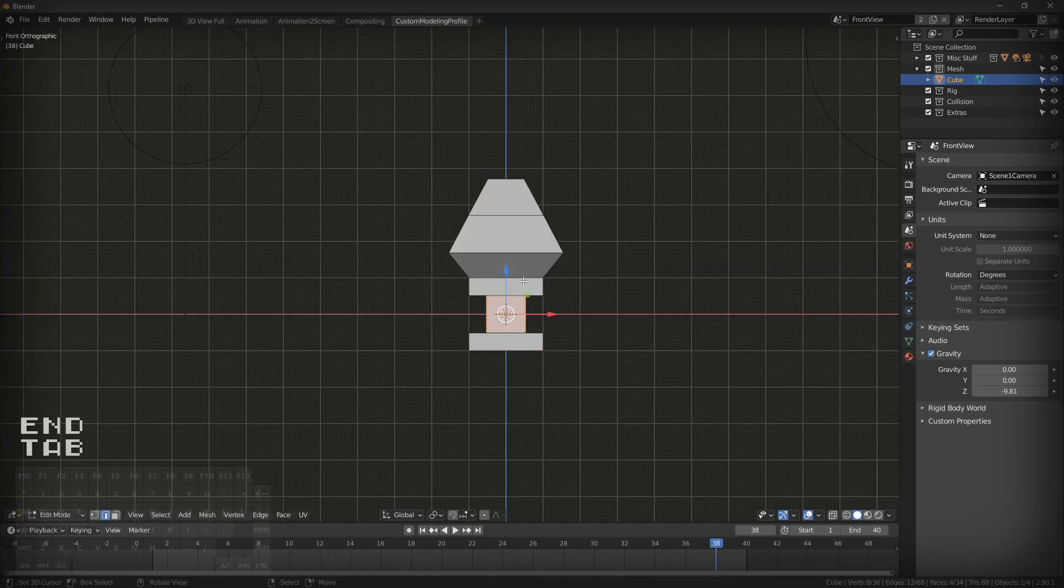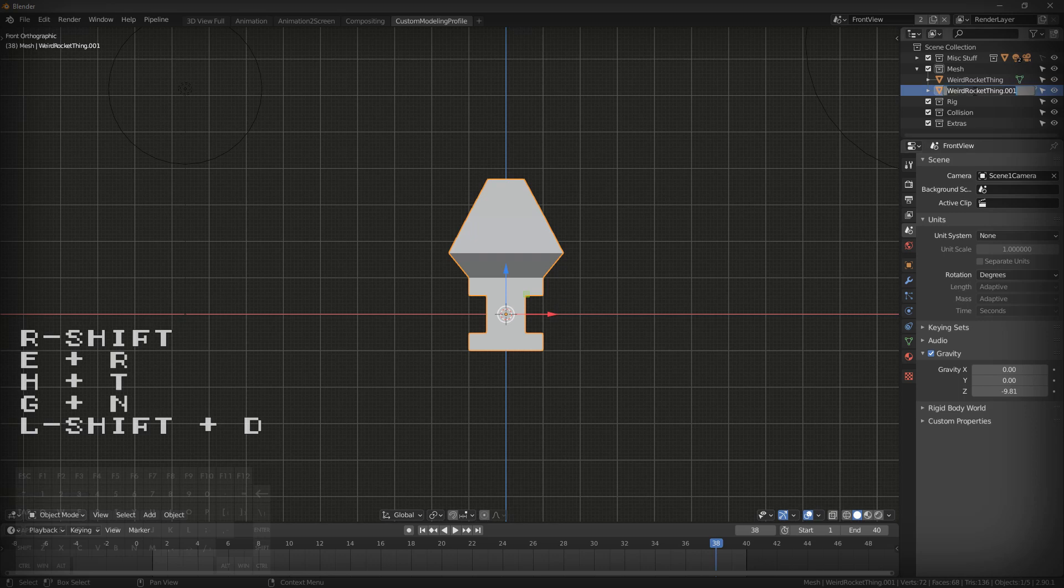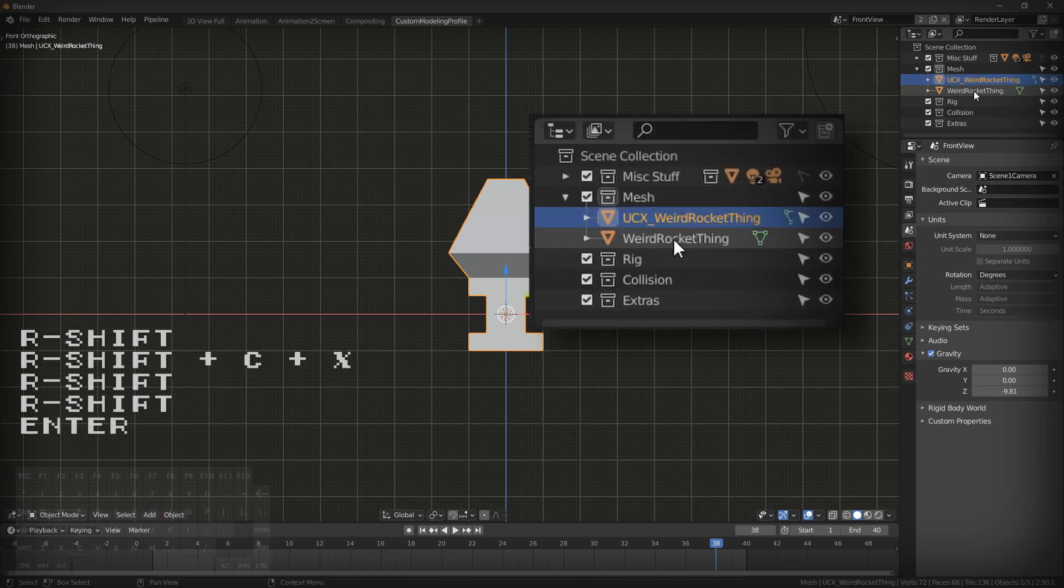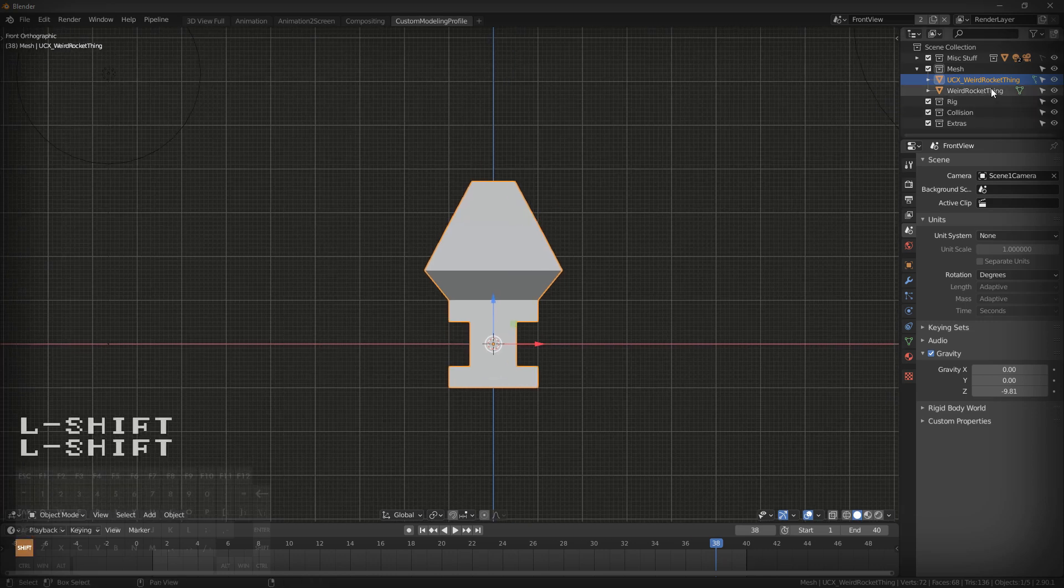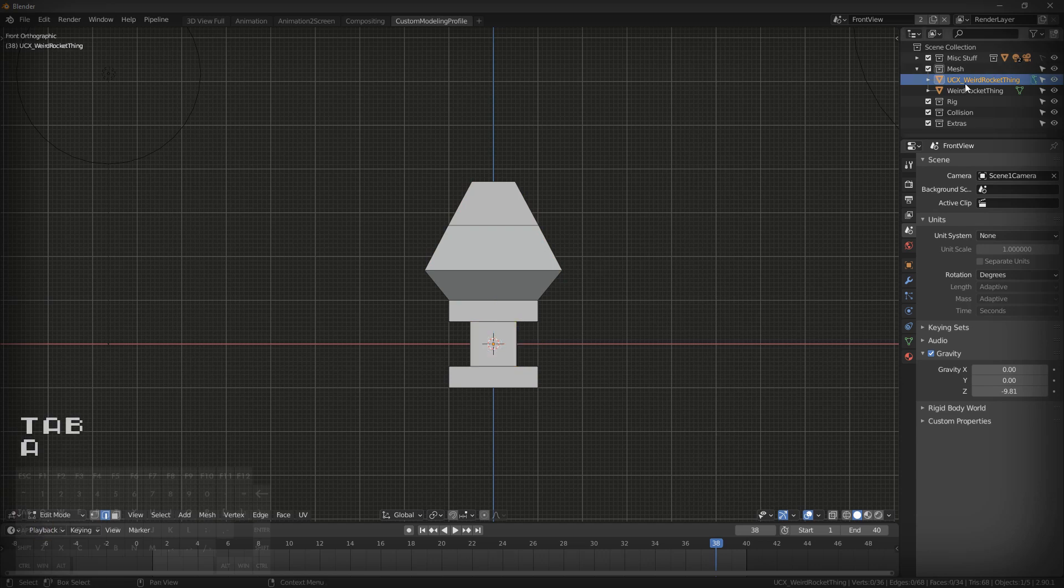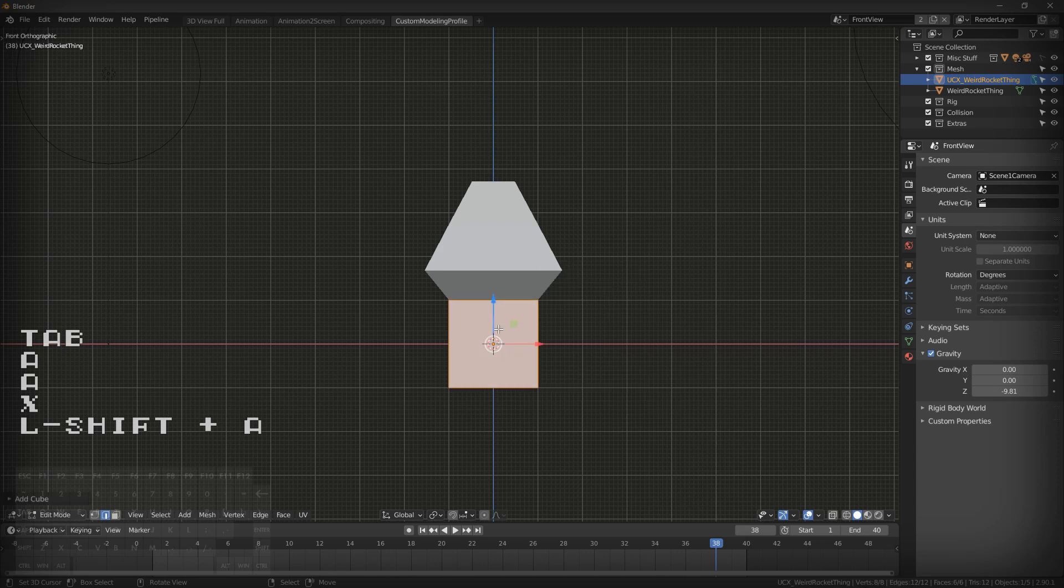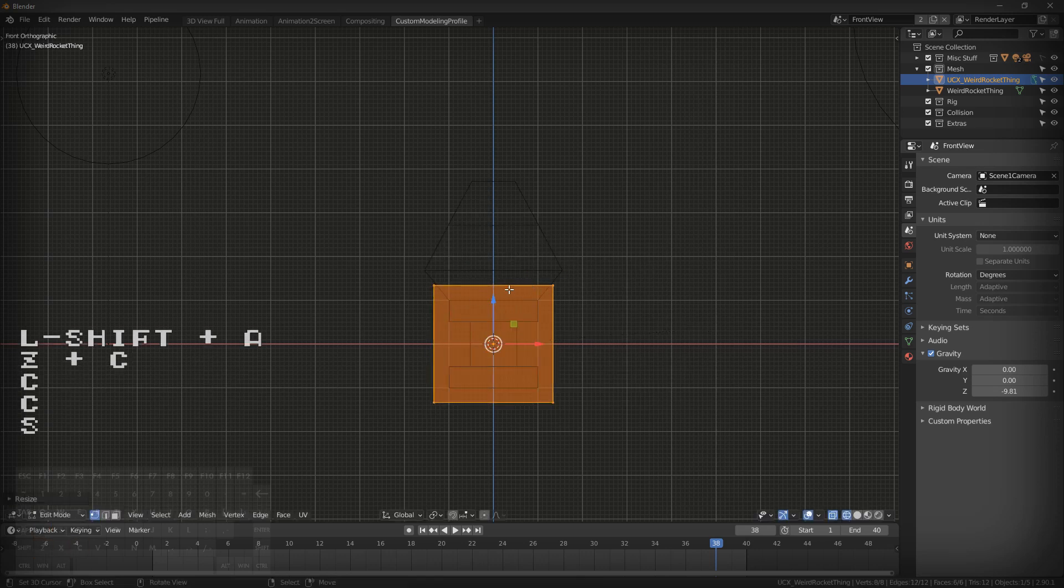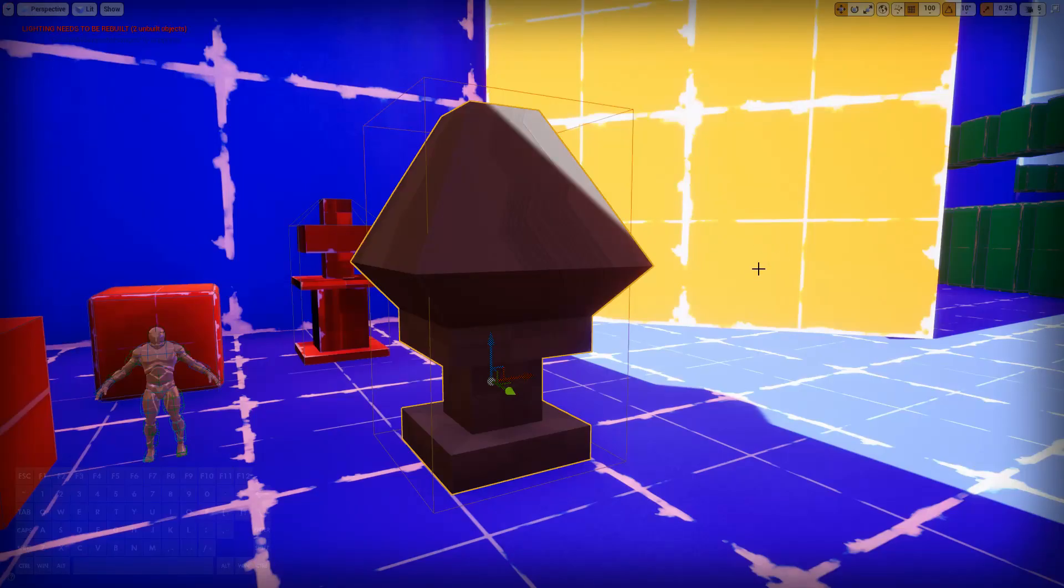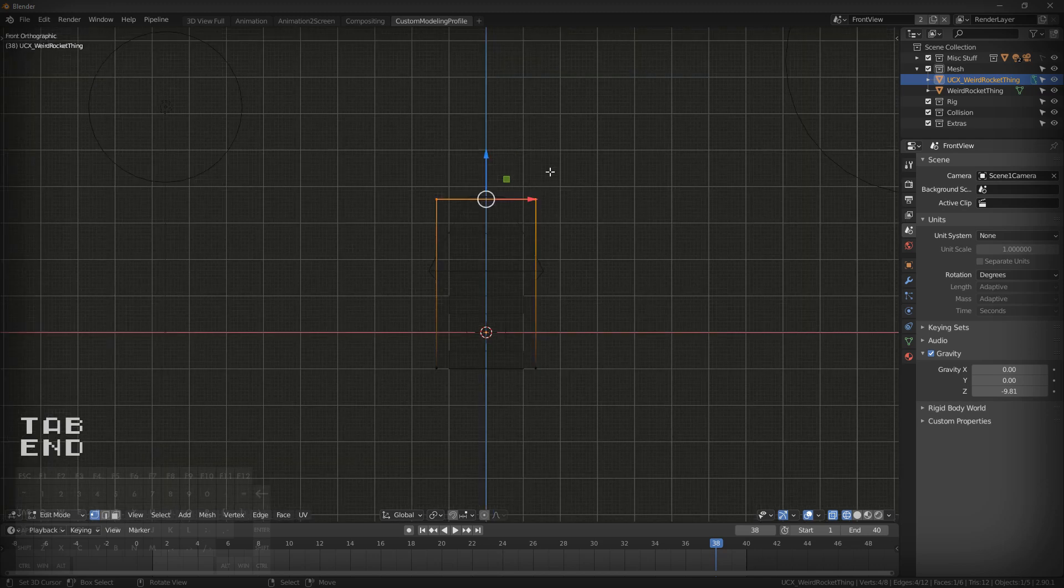Basically all you need to do is duplicate your object and rename it to the exact same name, and just type in UCX underscore as the prefix. That's going to make a collision object. When you import this to Unreal, when you select both of them to import them, it's going to work. It's going to import this as a collision object. However, collision objects in Unreal can only be convex shapes.